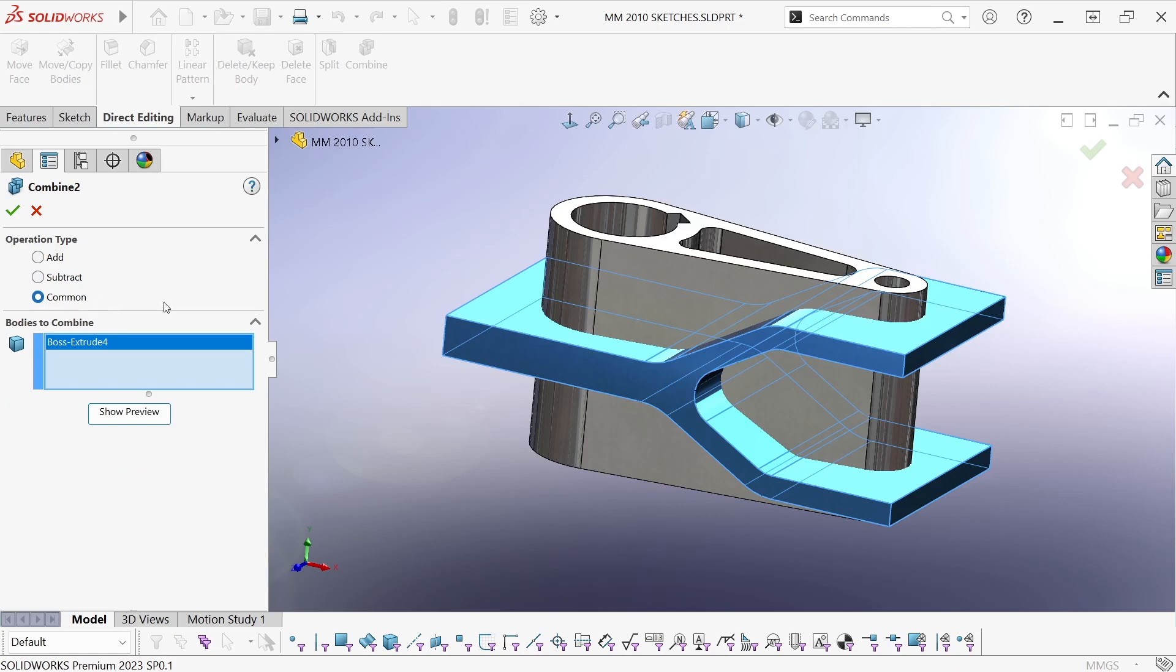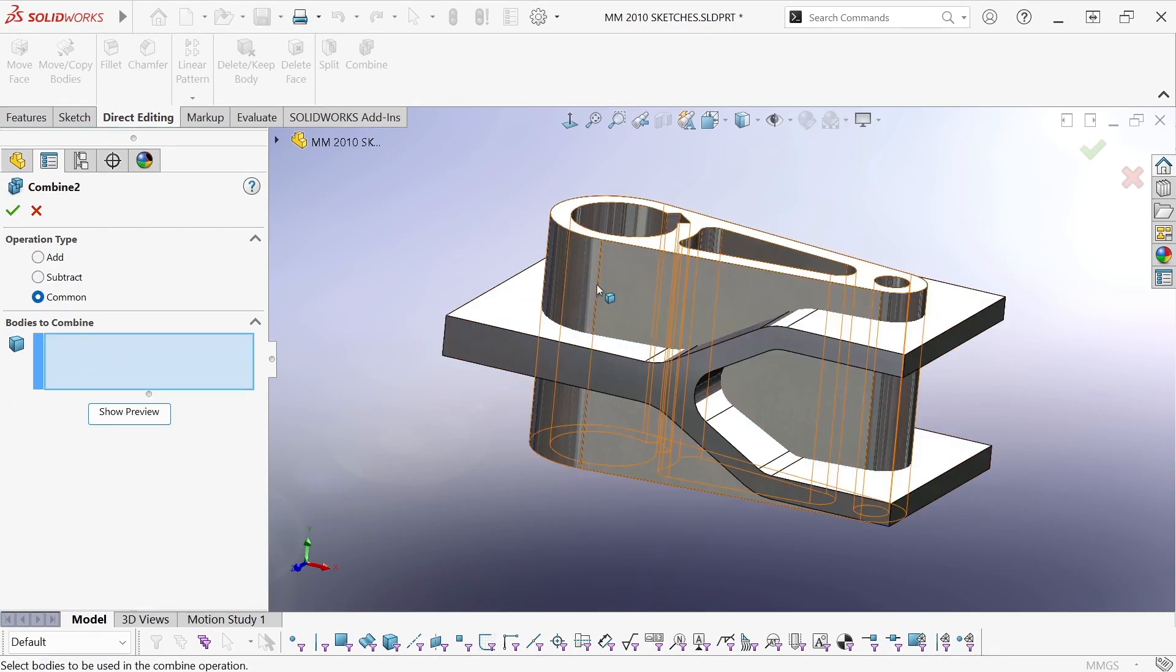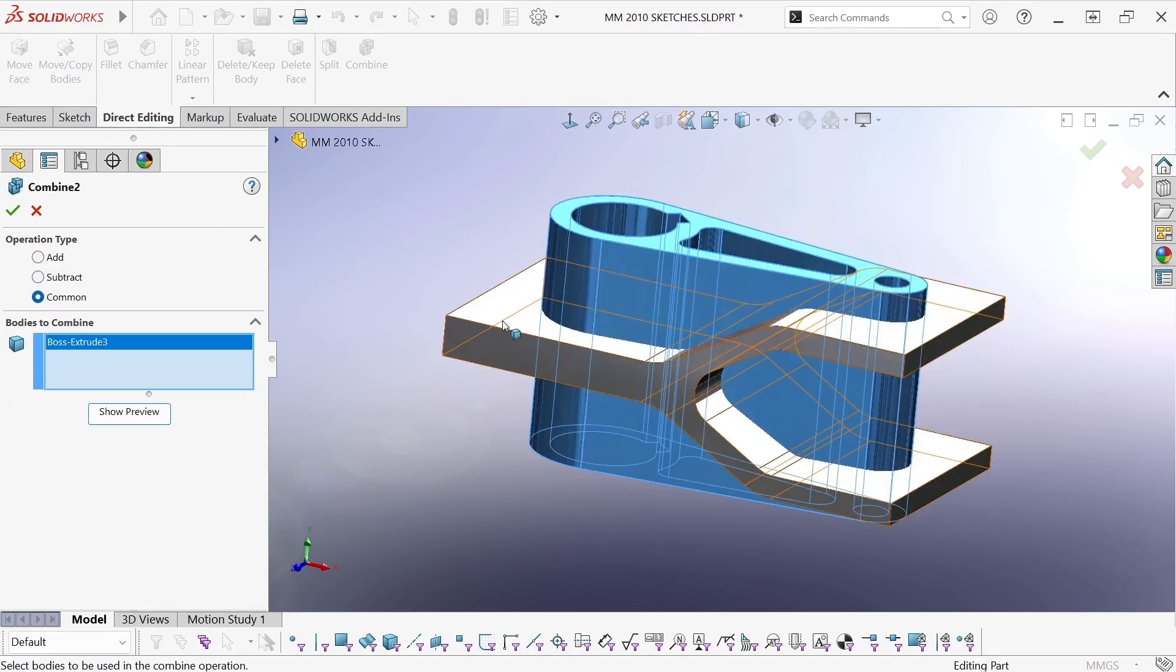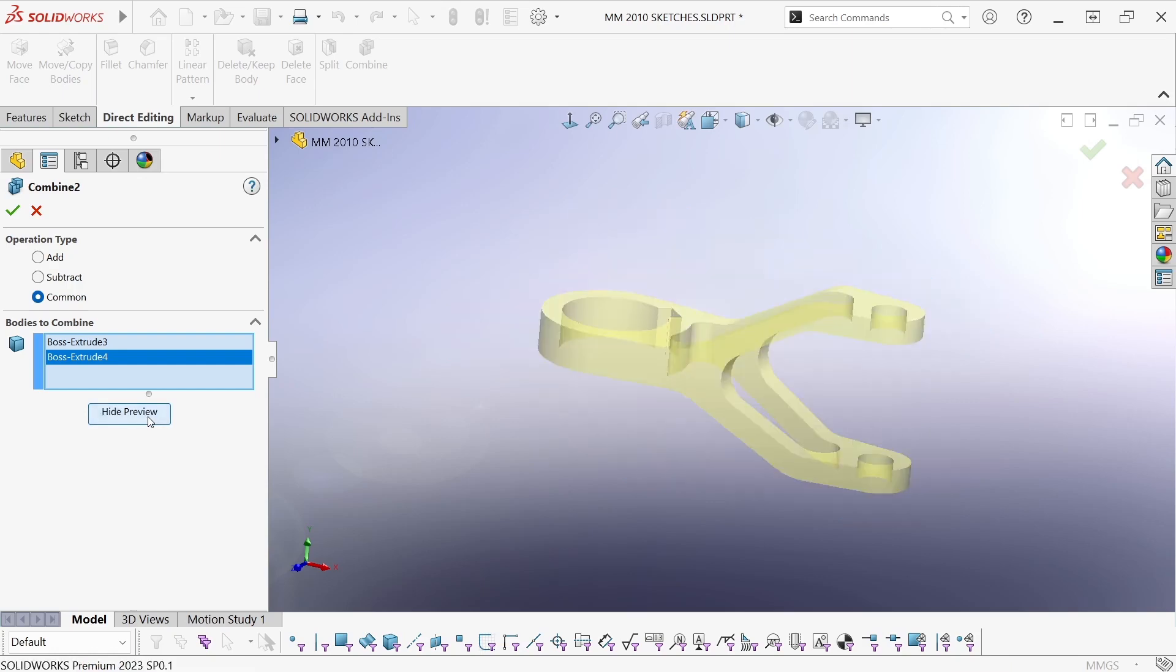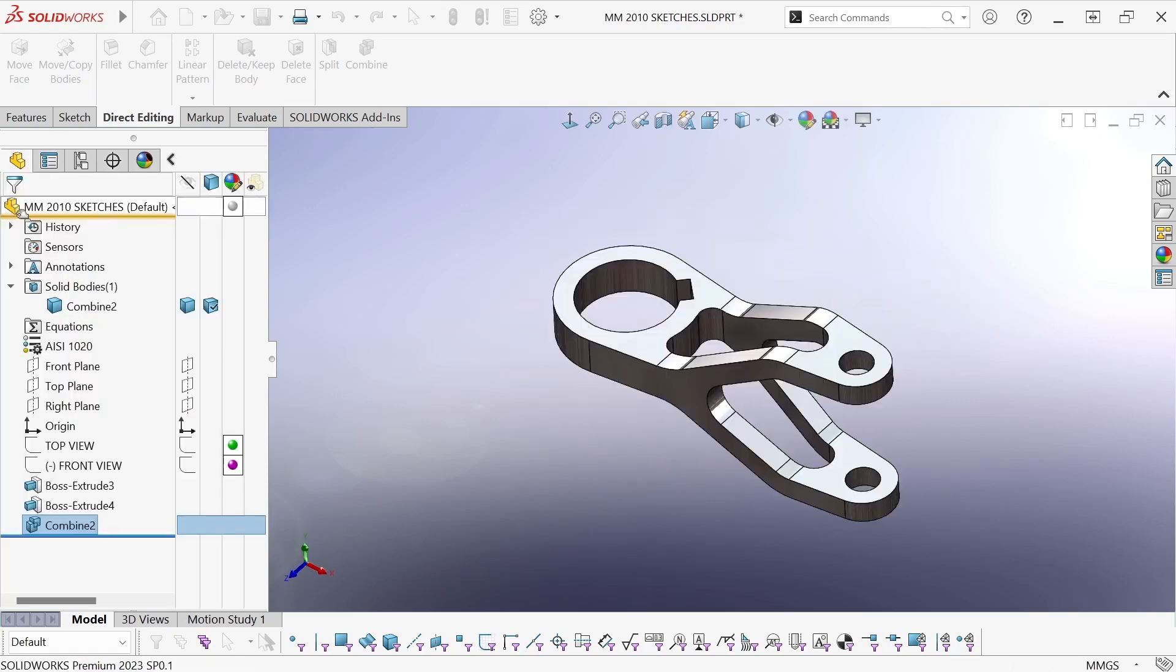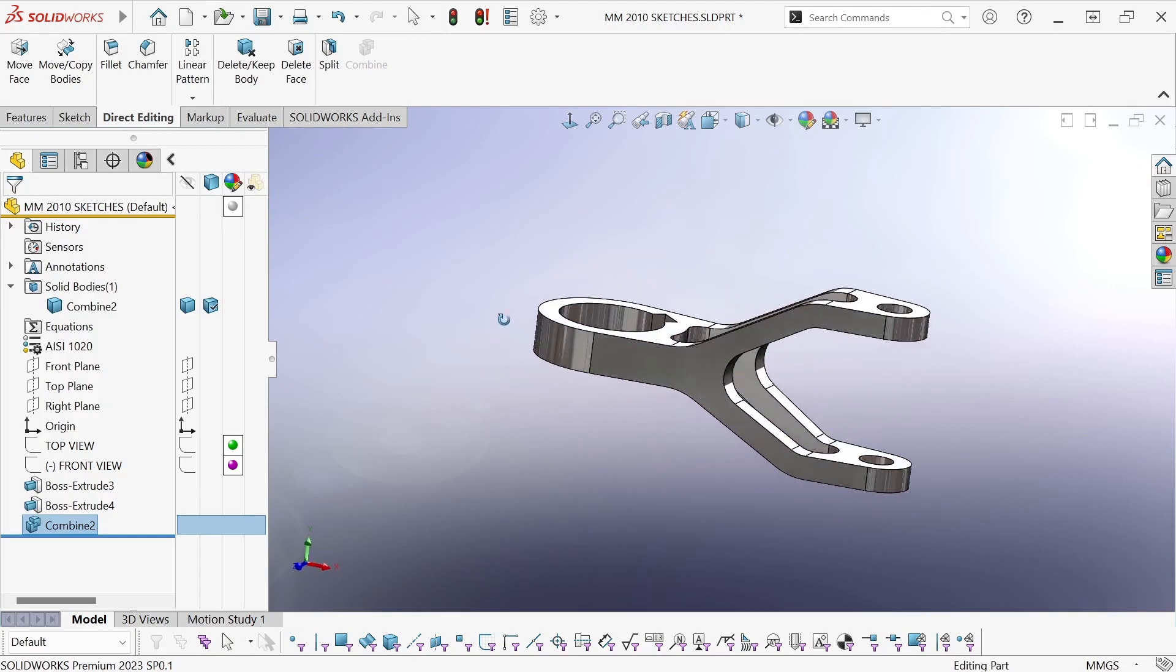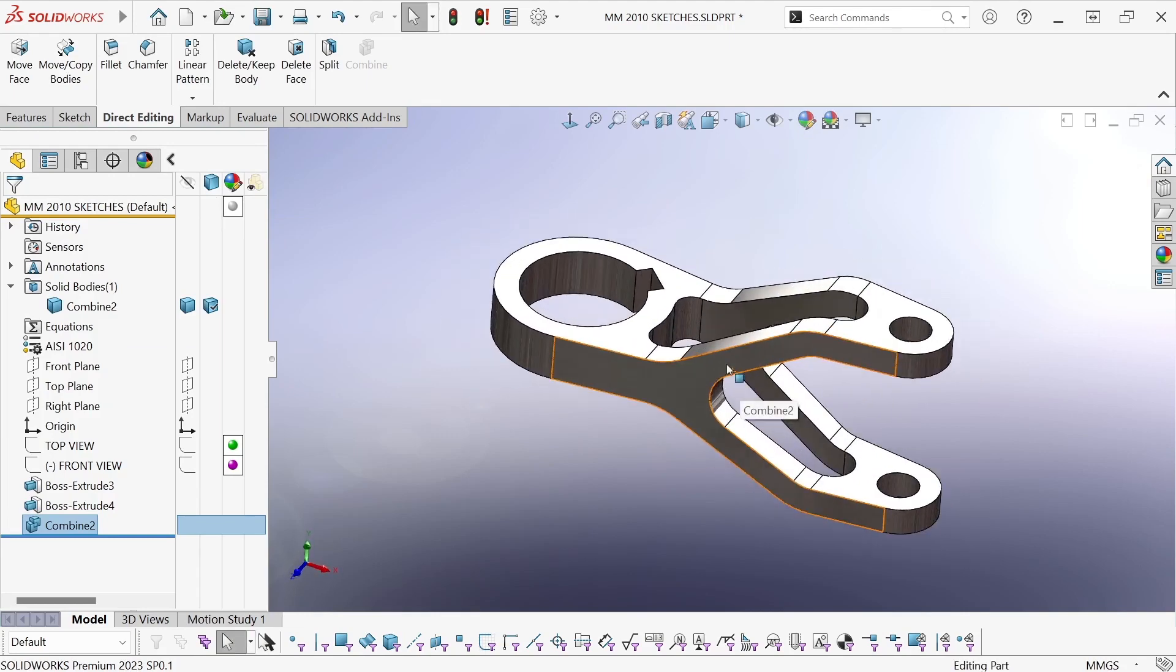But if I use the common option, then I can select these two bodies and SolidWorks will go and find all of the common volume that they share and discard everything else. So I wind up with almost my completed part that quick and easy.